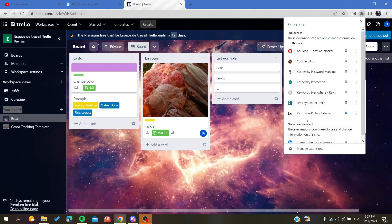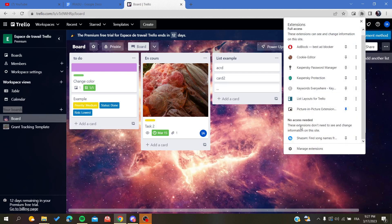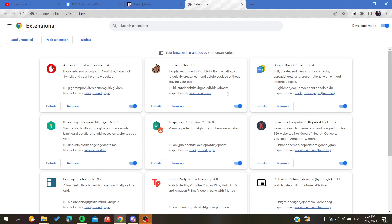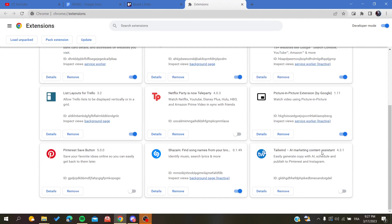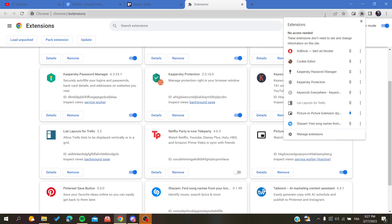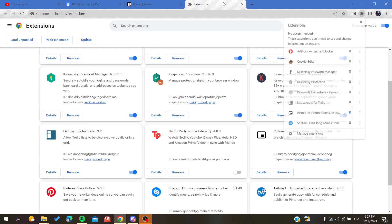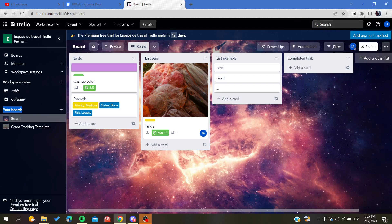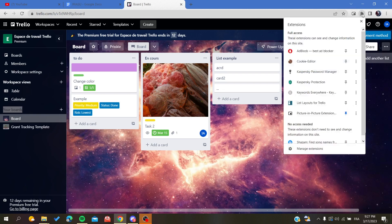So basically I have it here. So whenever you are going to your board, you are going just to click on this extension and search for it here. If you cannot find it, just go to Manage Extensions and make sure that it is already enabled so you can show it here in the extension list.